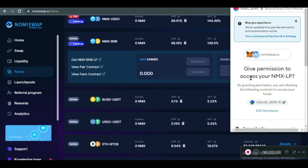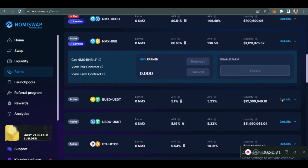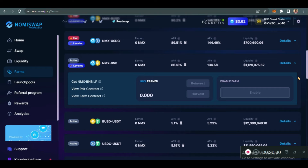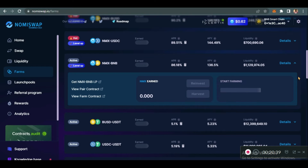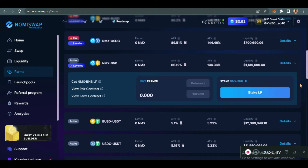I'll click Enable to enable farming on this NMX/BNB pair. Let's wait for it to load. We are giving permission to access your NMX LP — that's the liquidity pool tokens we received earlier. We confirm and wait for the transaction. Everything is controlled by the smart contract. It updates every few minutes. If we don't enable it, we can't stake.